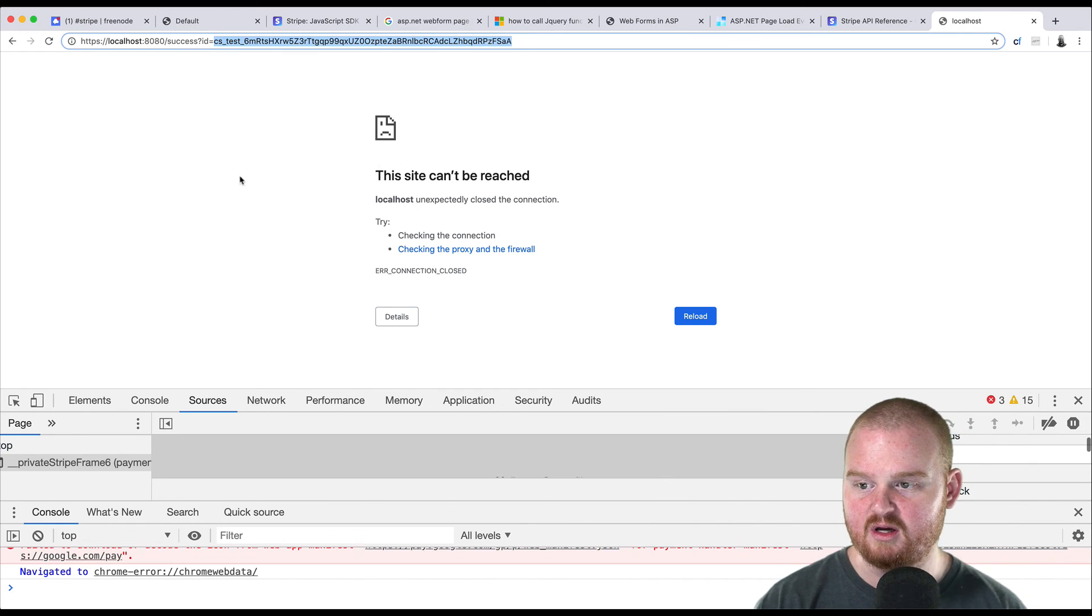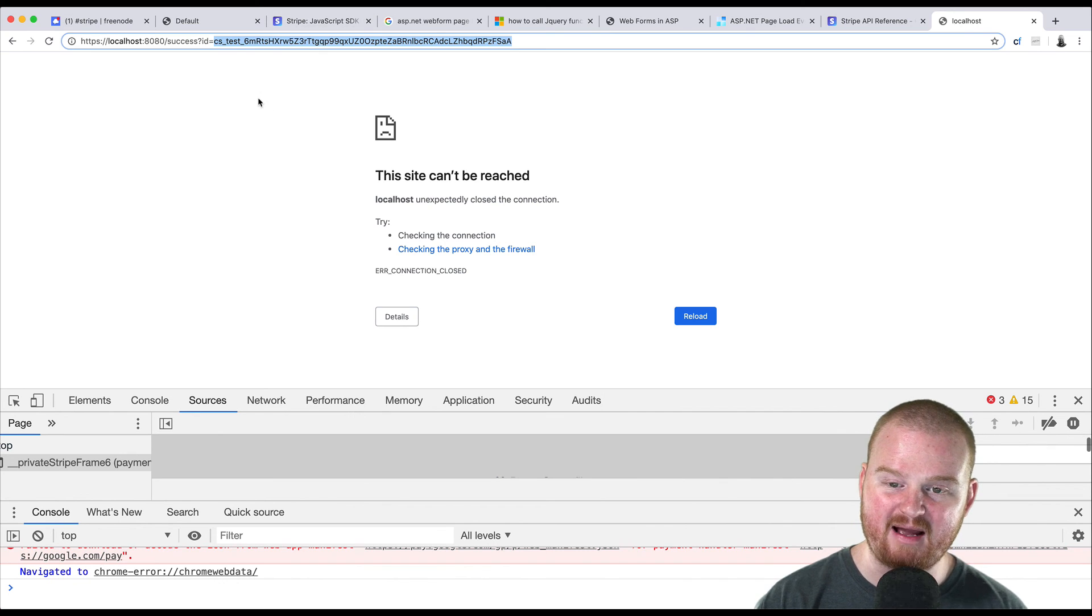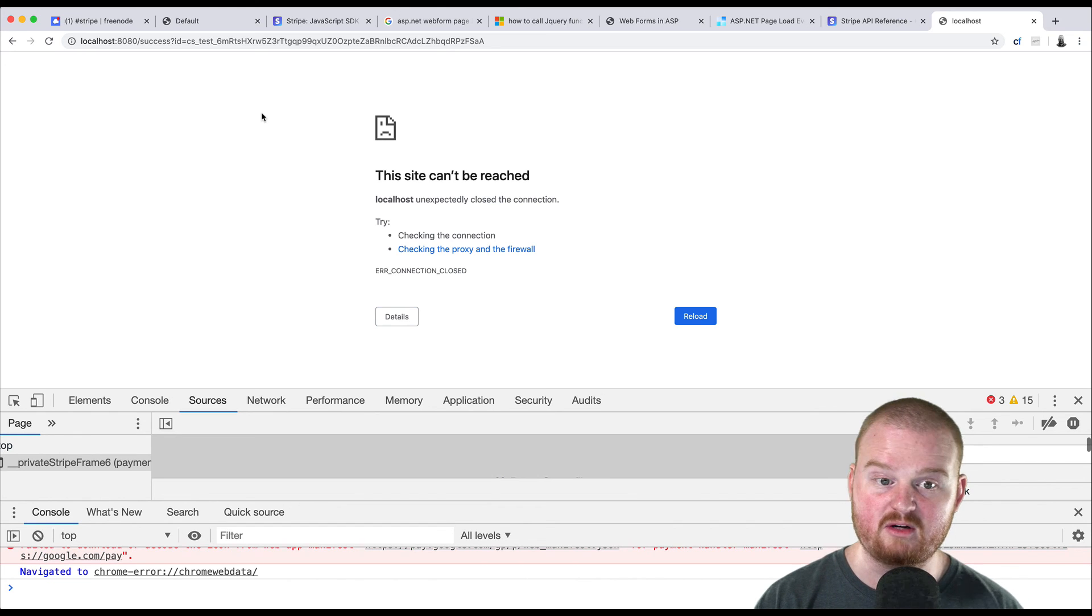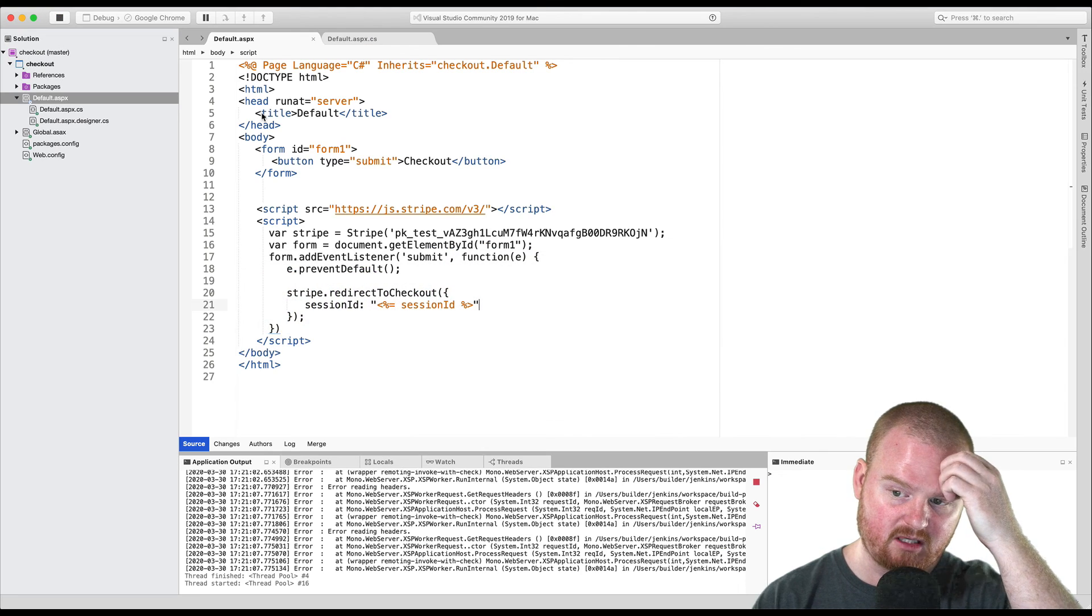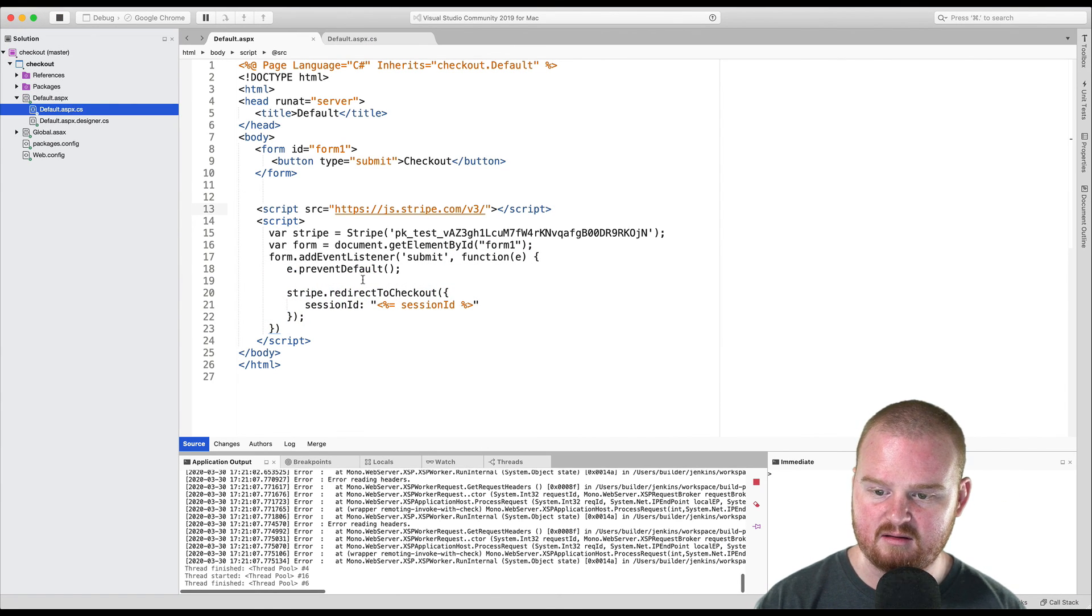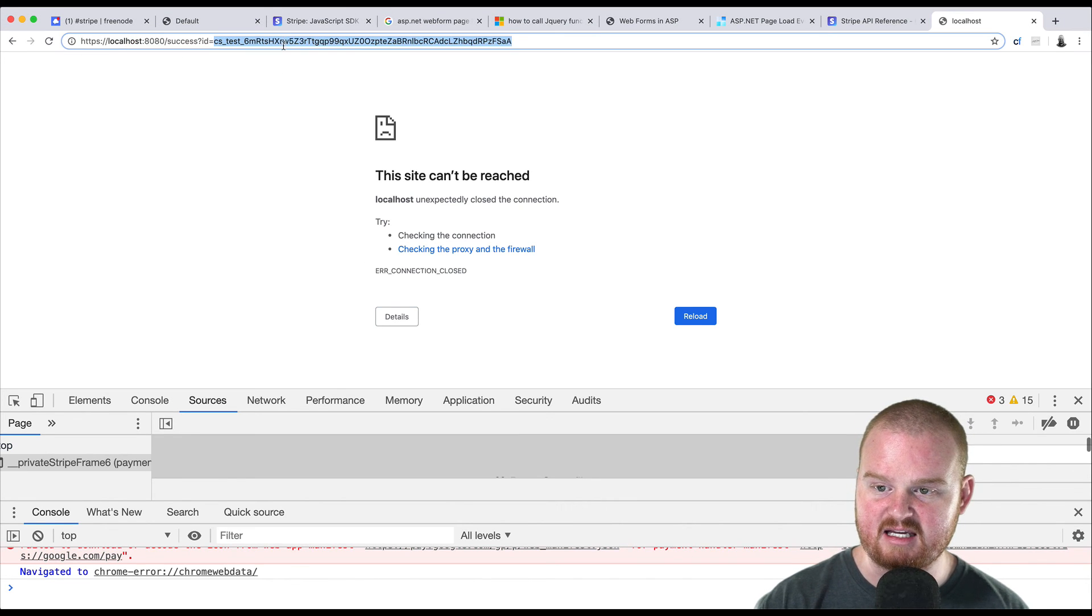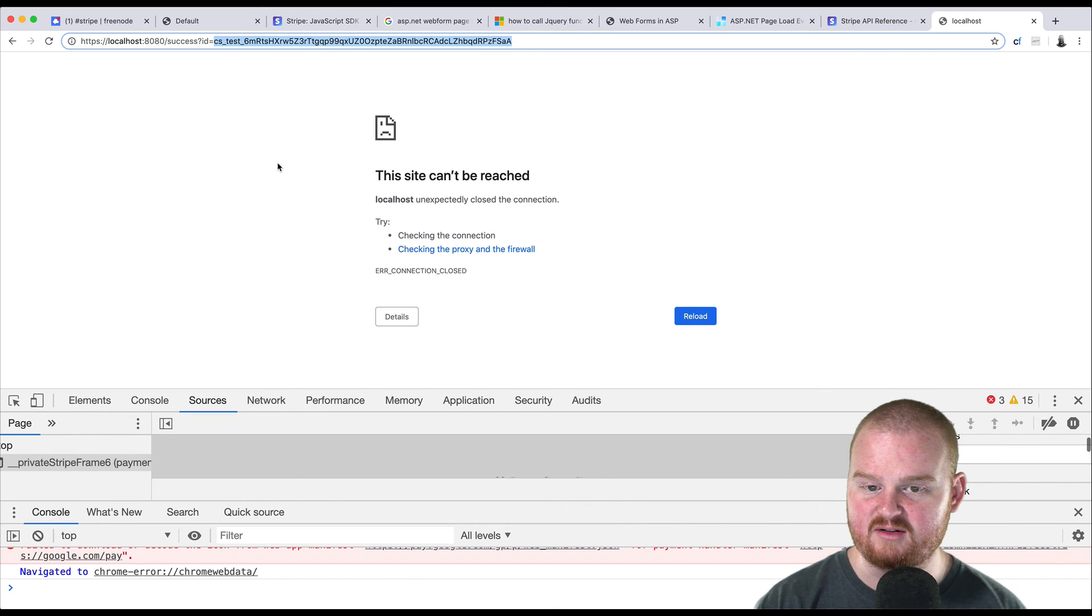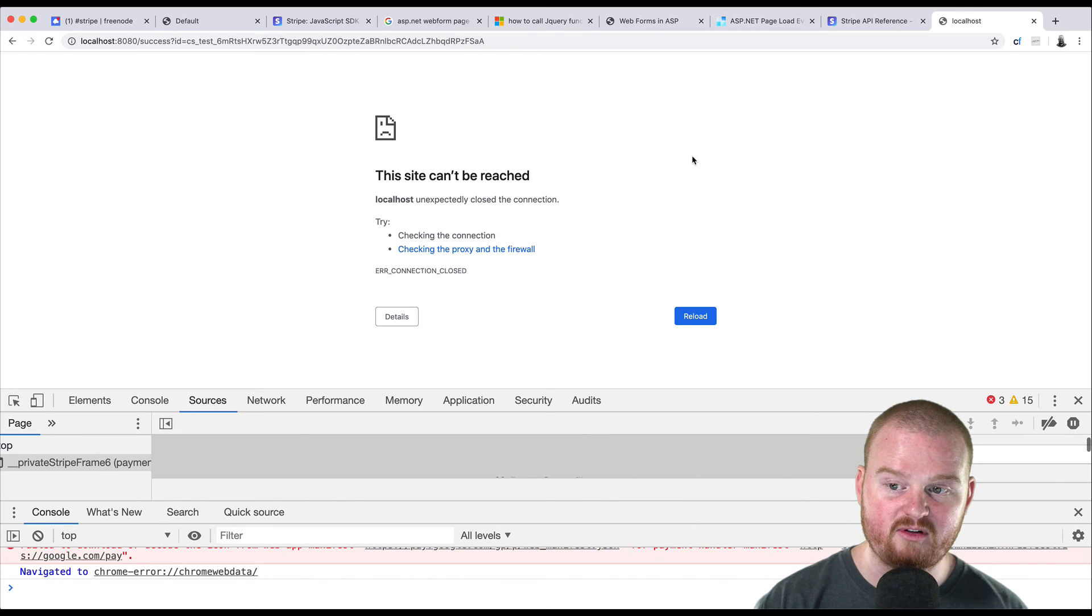So if we wanted to, we can retrieve the session by ID and display some status. So that's how you can sort of redirect to checkout. Really basic. You can go through and add more logic to handle this success page by grabbing the reference to the ID here and then pulling up the checkout session directly. So hopefully that's helpful.